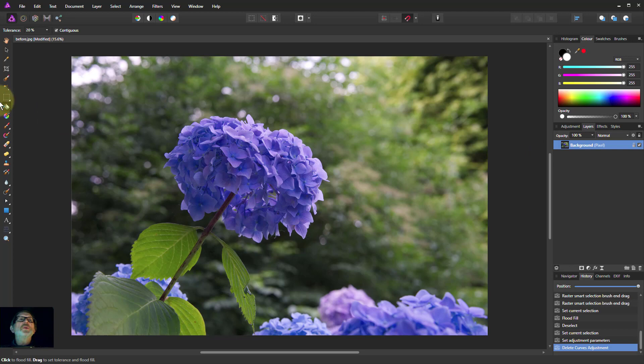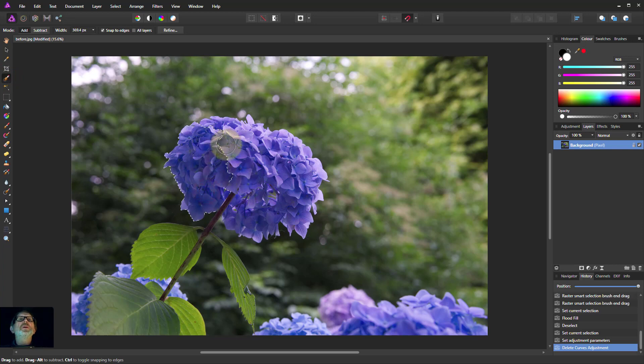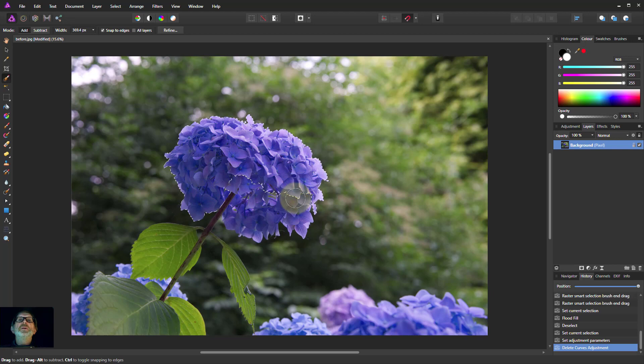So here we are. Let's get the selection brush up here, right square bracket to make it big enough. So we're going to paint around this flower. There we go.